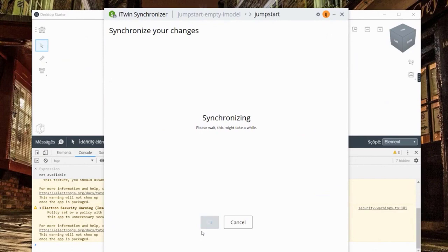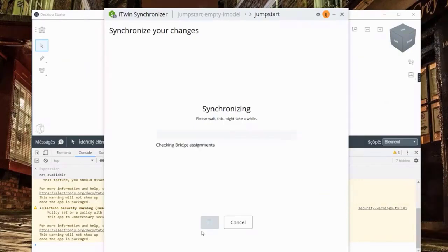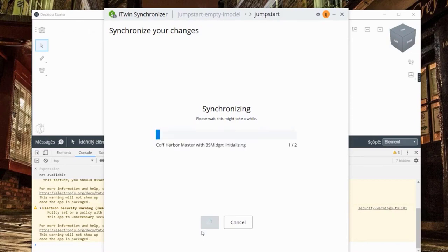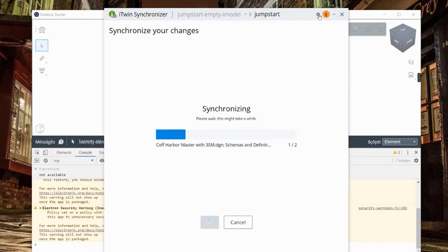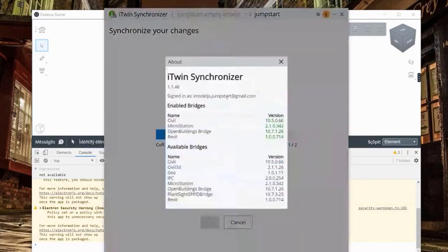Now it's synchronizing - this process can take two to three minutes or longer depending on how many files you have. It does the bridge assignment step again because every time you synchronize there may be new versions of bridges, or you may have new design files from other formats requiring different bridges. You can see the list of bridges we have. We don't just stick to Bentley products - we also have bridges for Revit, Civil 3D, and interchange formats like IFC. Bentley is committed to keep adding more bridges.